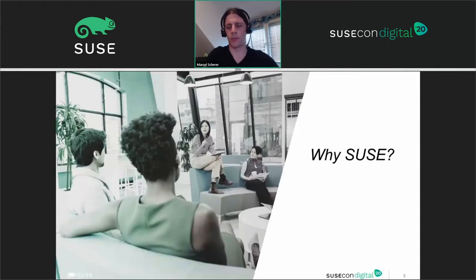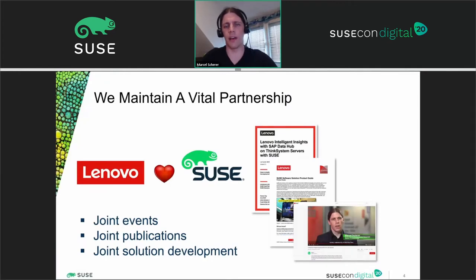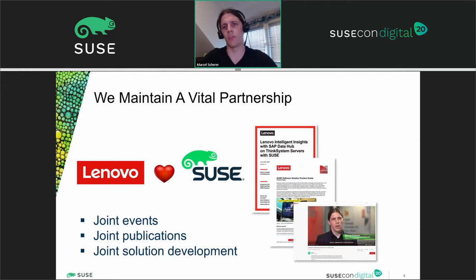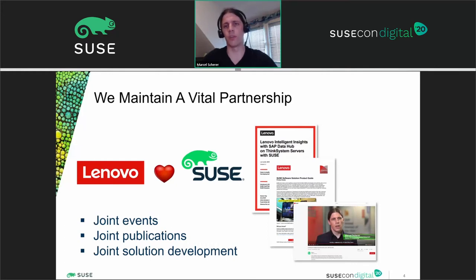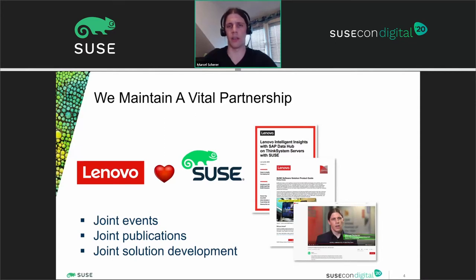So why SUSE? Lenovo likes and loves working together with SUSE. We usually work together when creating documents, work together for reference architectures, and as you can see on the right side, we did a video together to tell the SUSE community about the data management landscape and how we together can create solutions for that — joint publications and even joint solution development.